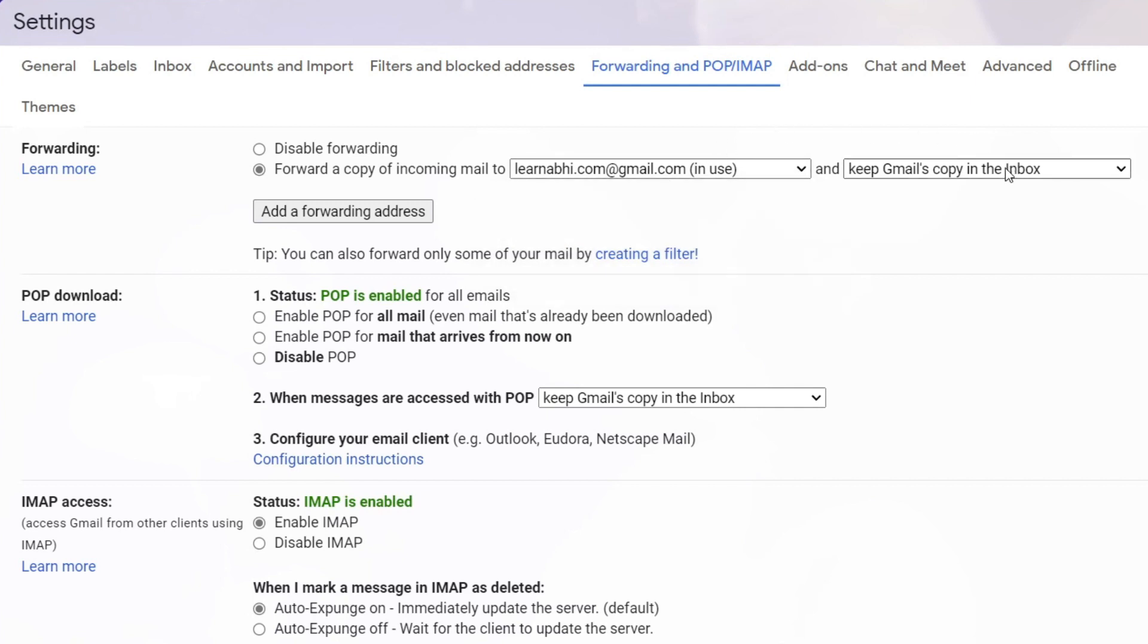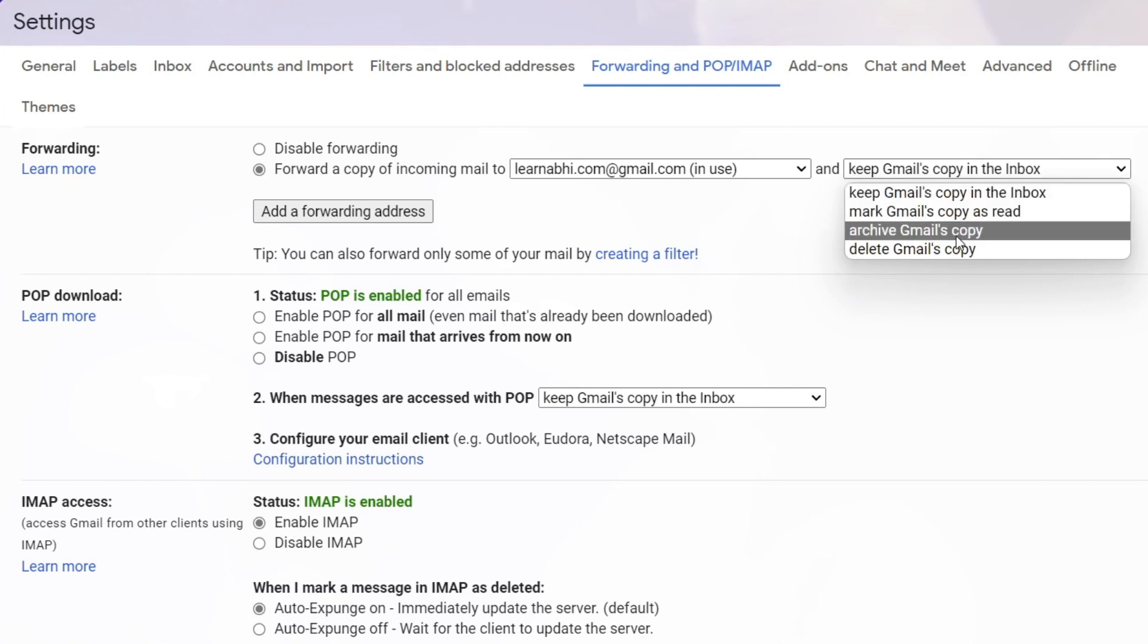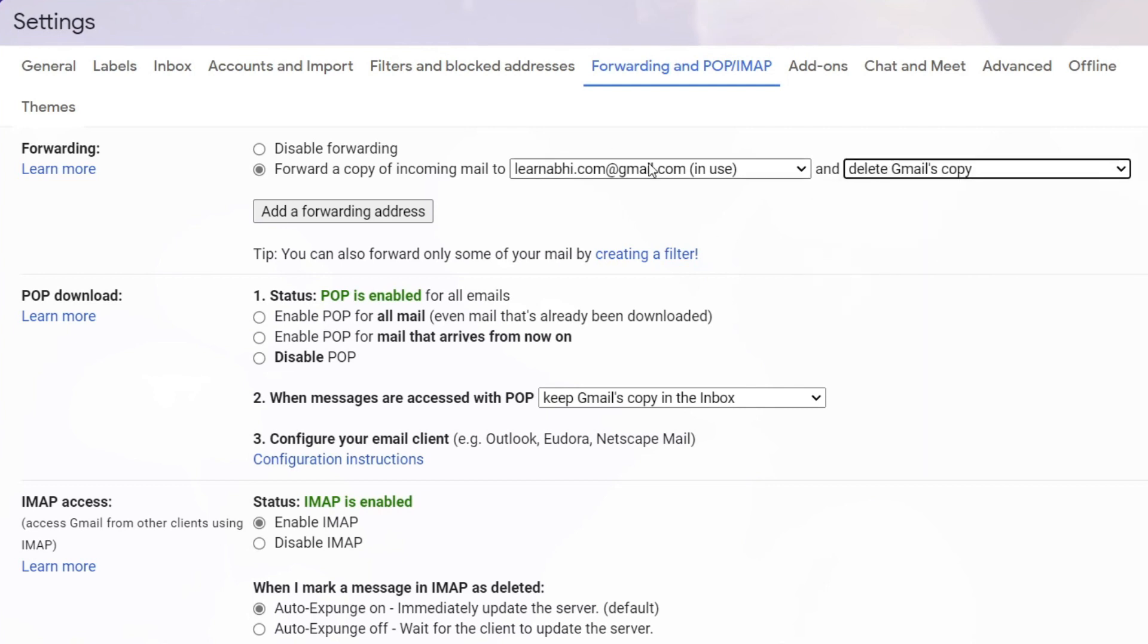And after forwarding, what should it do? Whether you want to keep one copy in this particular current email or you want to delete the email from this address. I want to delete. Once it is transferred to this account, the mail gets automatically deleted from the current account.